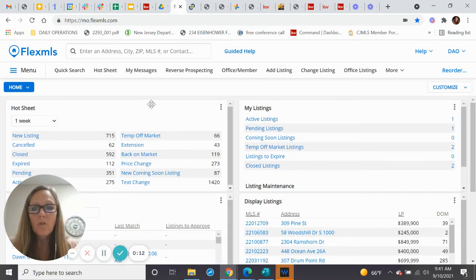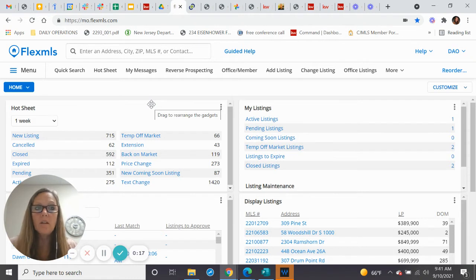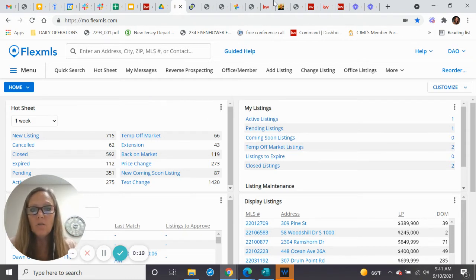If you need to change a listing from active to active under contract and then into pending, here's how you do it.